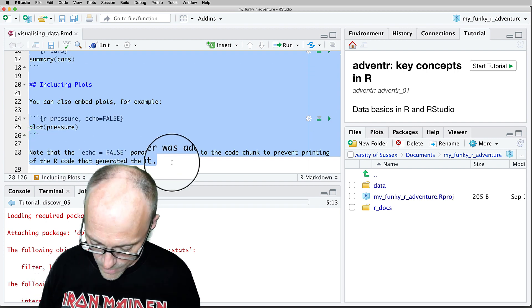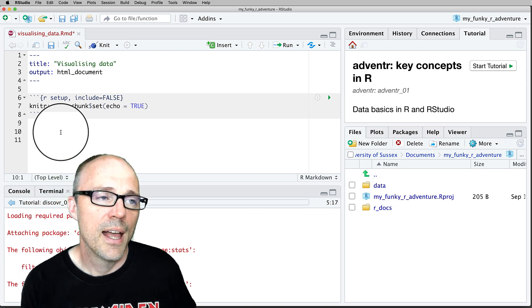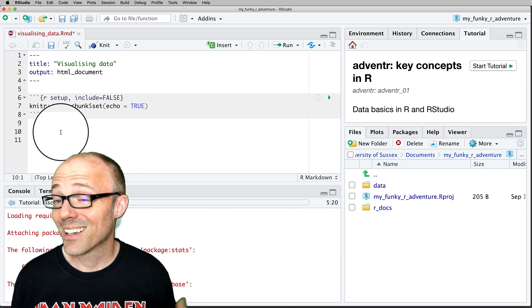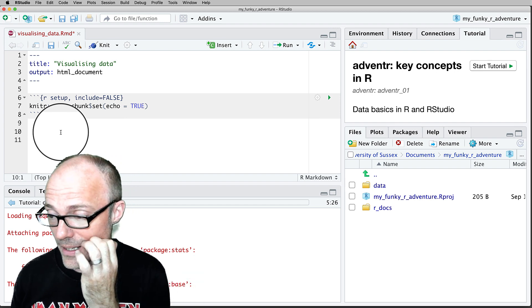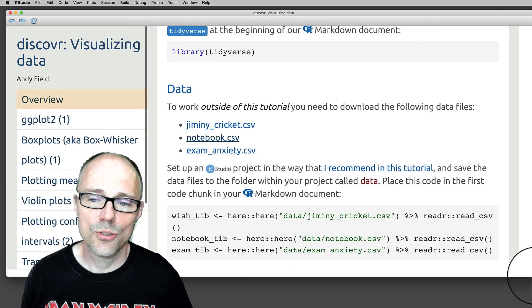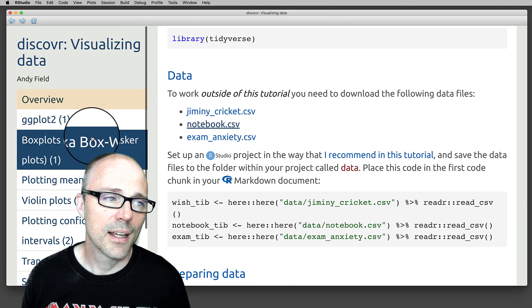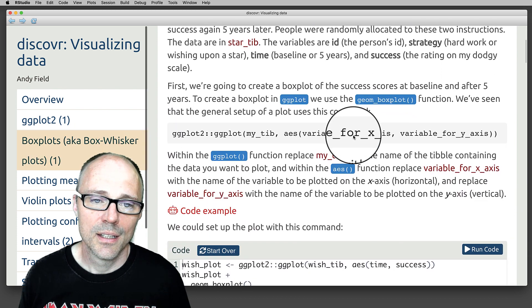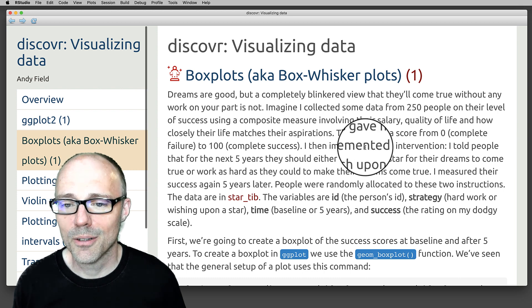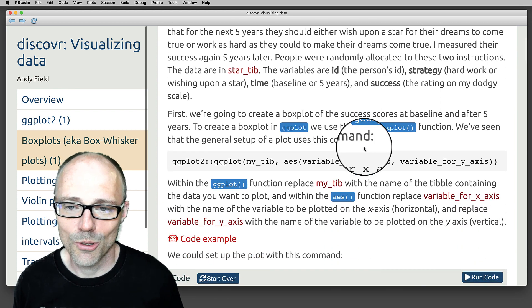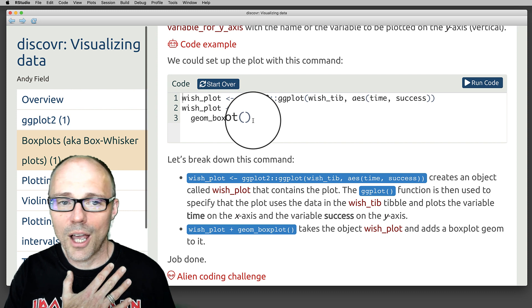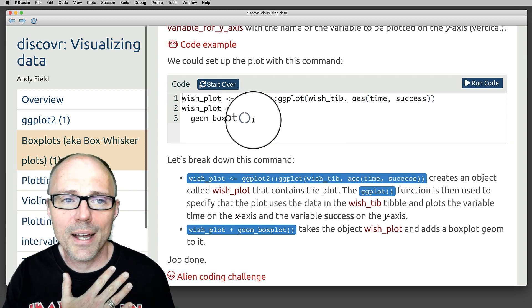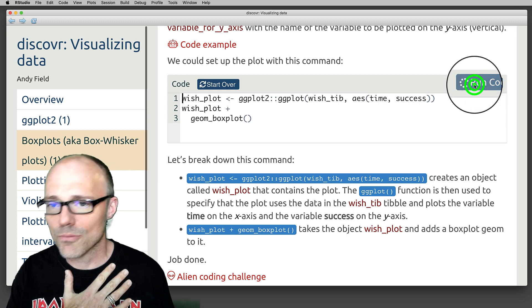You can strip out all the default stuff that gets created with a new RMD file. You're going to use this RMD file as a learning journal: as you work through the tutorial, use the R Markdown document to take notes and practice bits of code. For example, as you work through a section on box plots, reading the explanation and thinking it's a great explanation, here's some code the tutorial is asking you to have a go at — and you can run the code within the tutorial.